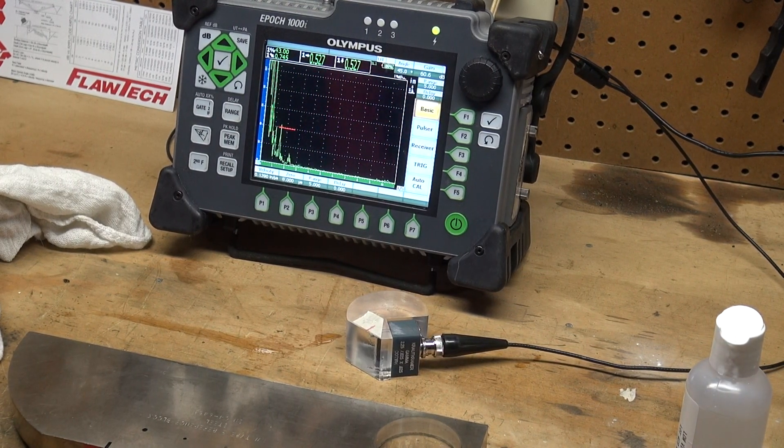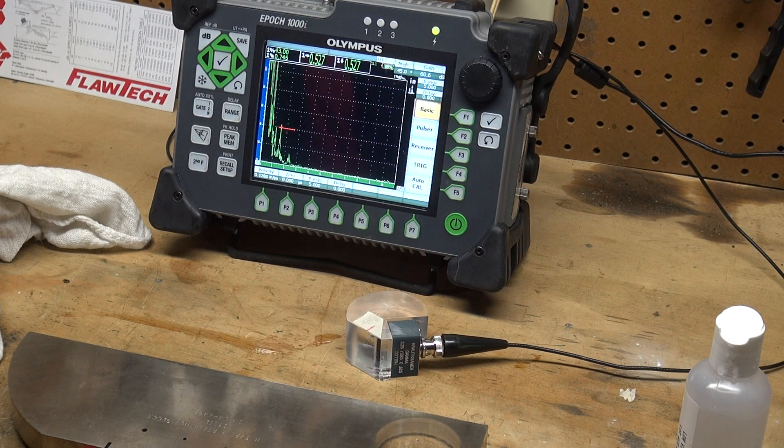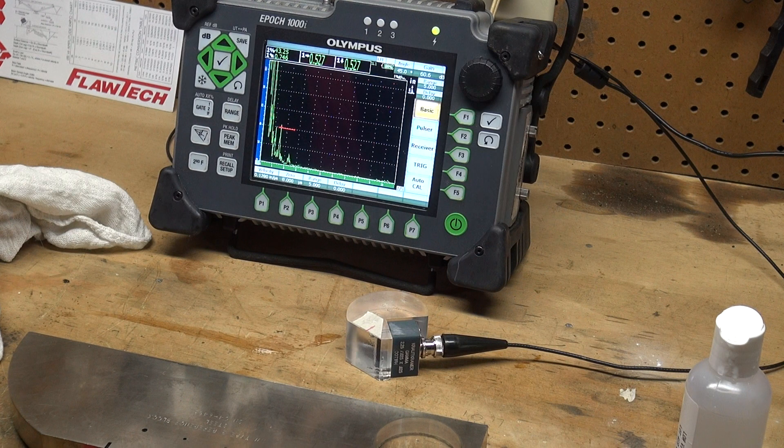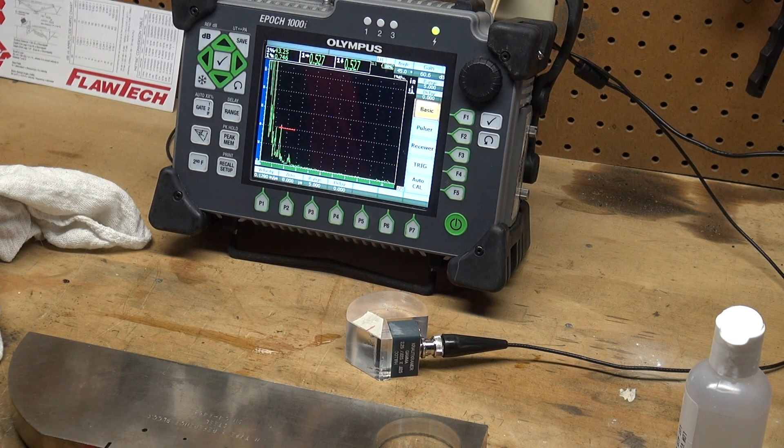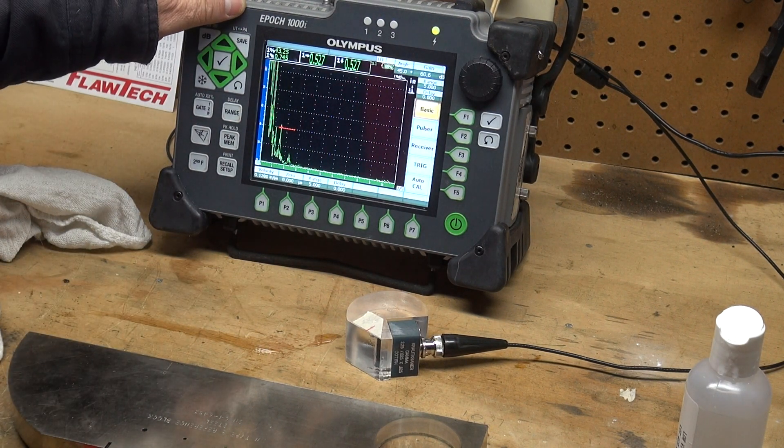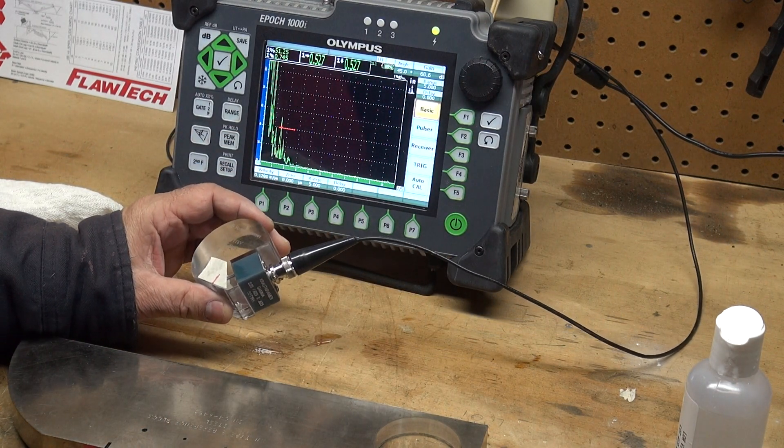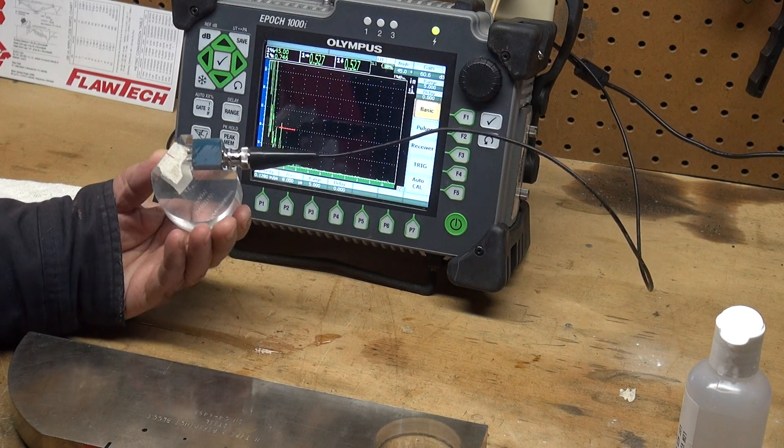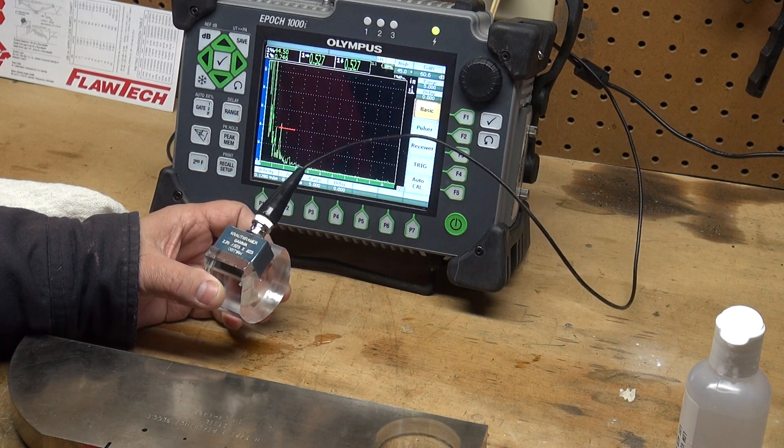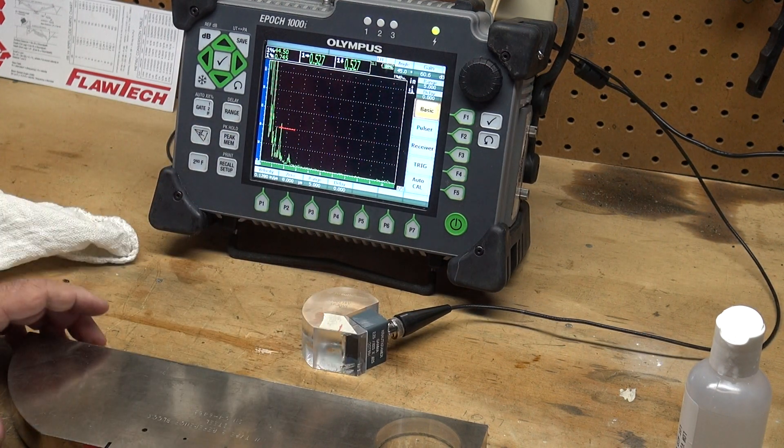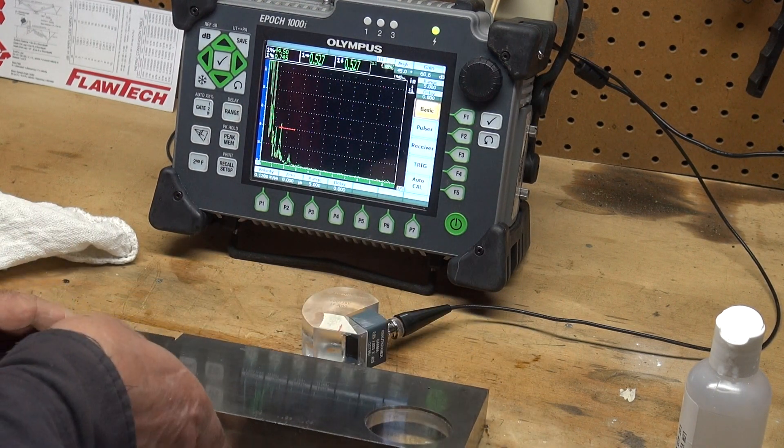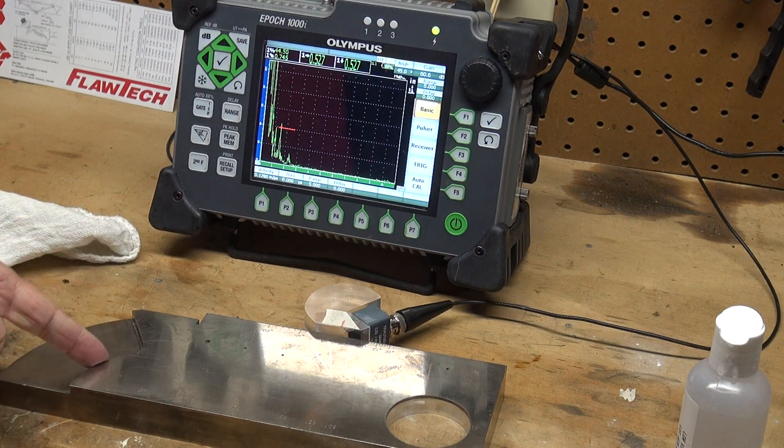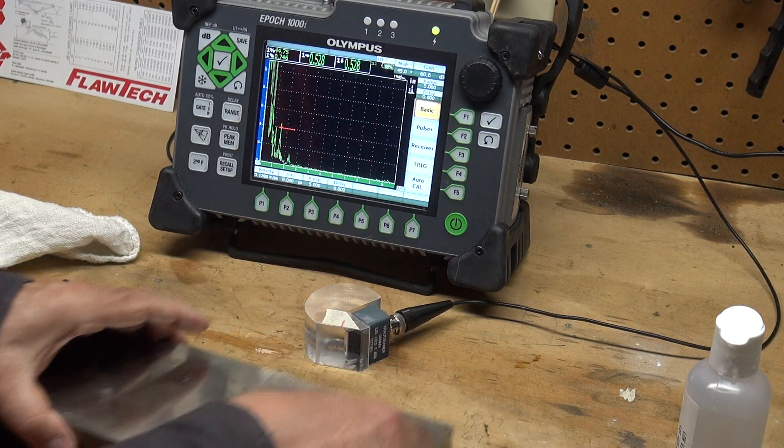I'm going to go over calibration of angle beam contact ultrasonic testing using an IIW type 2 block. The equipment I have is the EPIC 1000i from Olympus and I'm using an AWS wedge which is 45 degrees. I'm using a 2.25 megahertz transducer. The type 2 IIW block has a 2 and 4 inch radius, so those are the two reflectors that we will use for calibration.